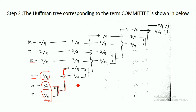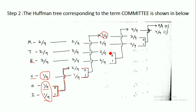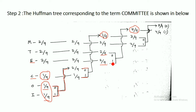In the next step, we add 2/9 and 1/9 to get 3/9, which is greater than all remaining probabilities, so it is arranged at the top. We assign 0 to the 2/9 branch and 1 to the 1/9 branch. Then we take the next probability values, 2/9 and 2/9, add them to get 4/9, which is the highest probability so far and is arranged above the others. We assign 0 to one branch and 1 to the other.